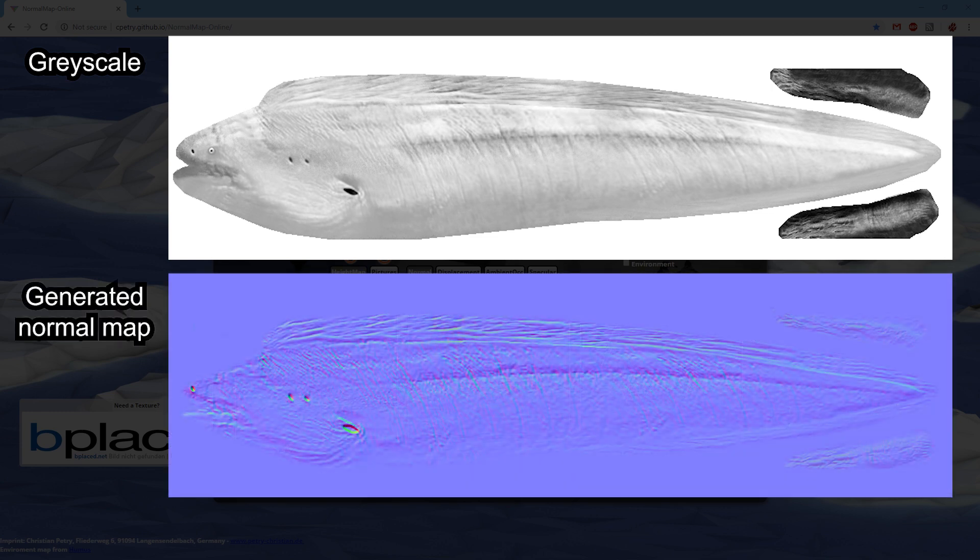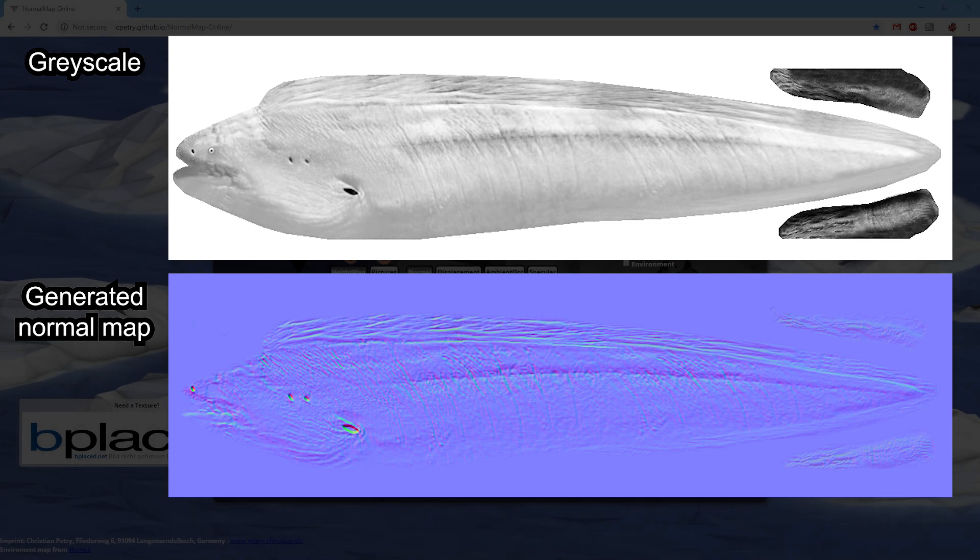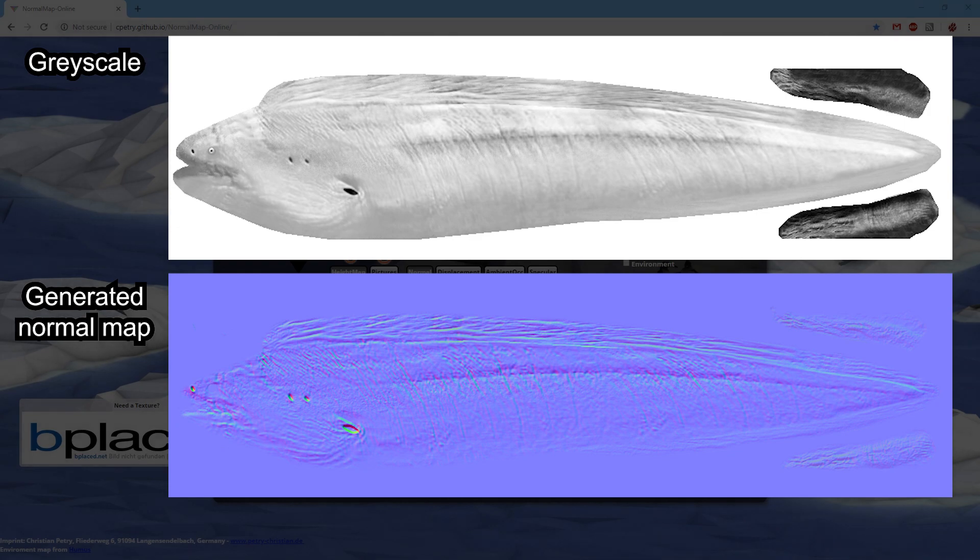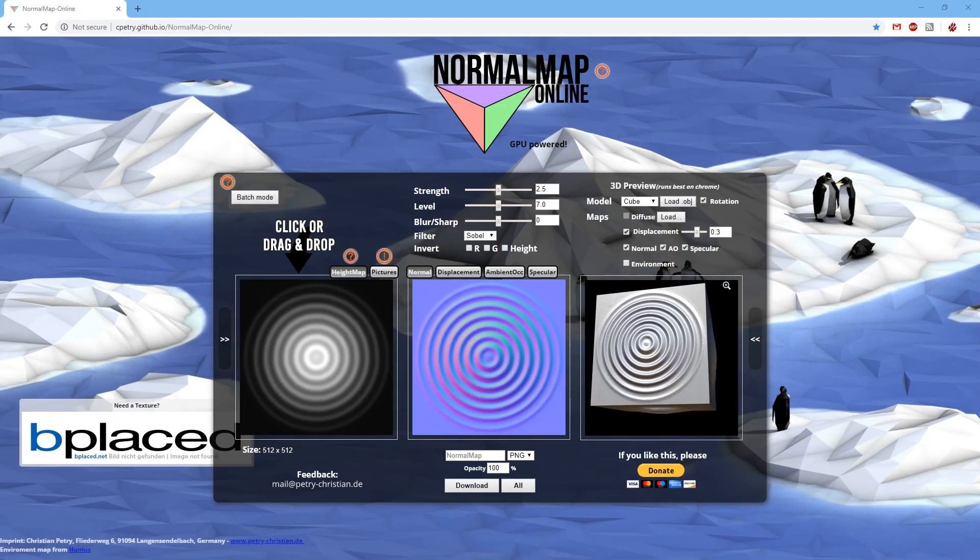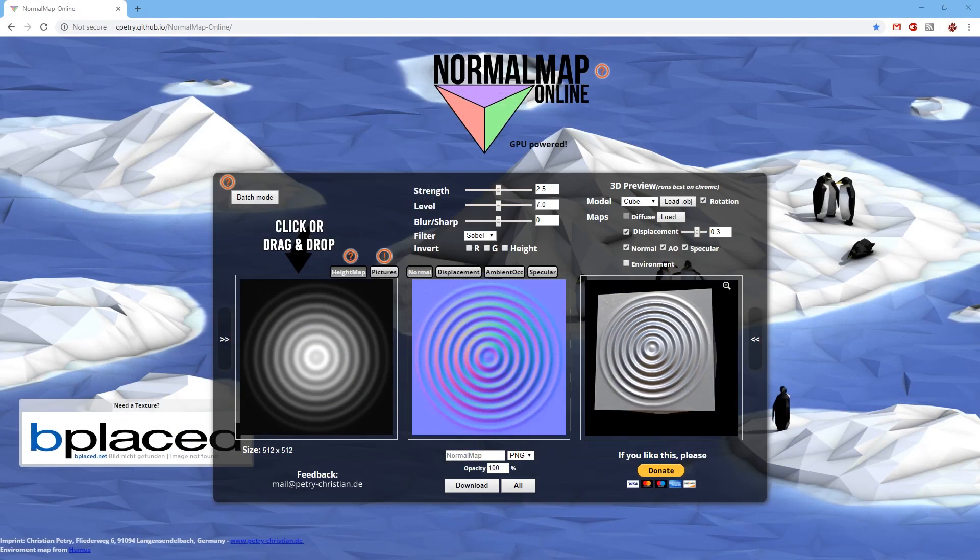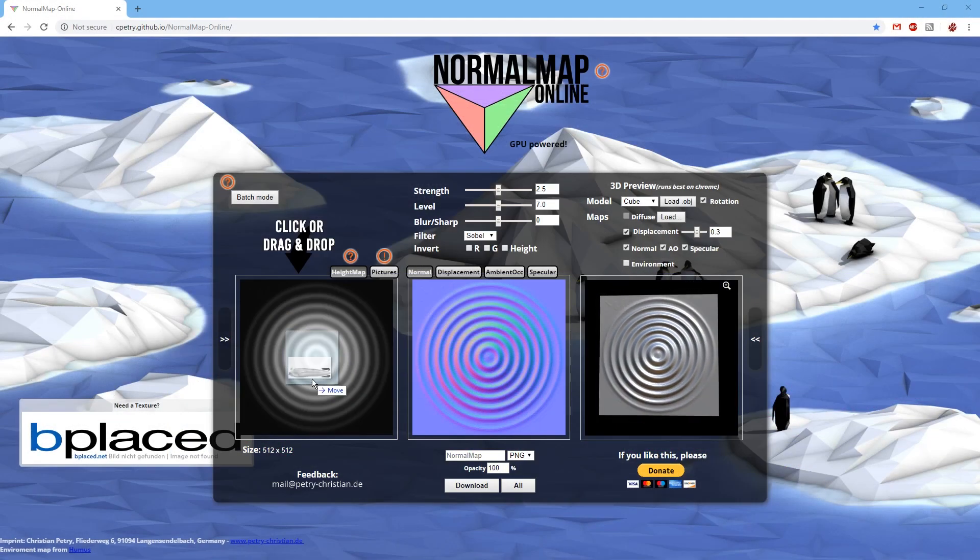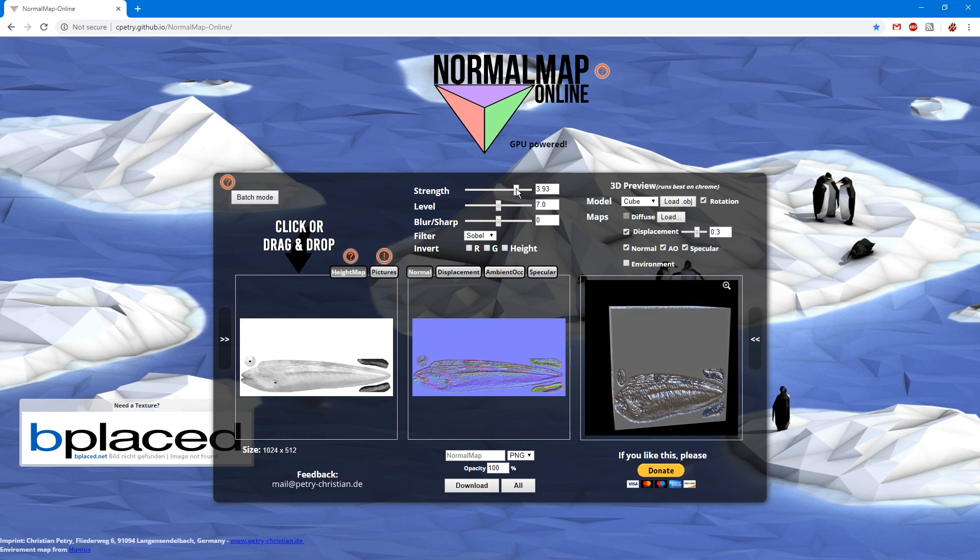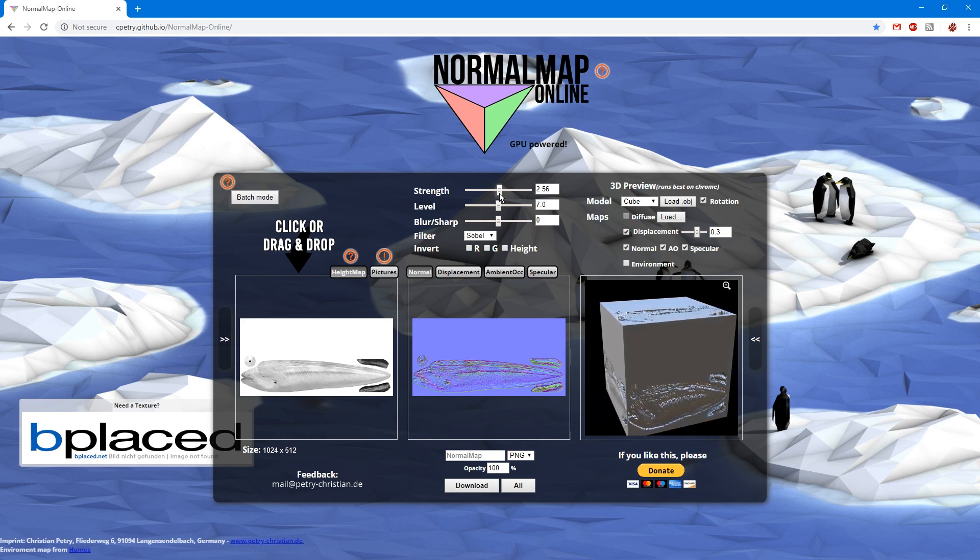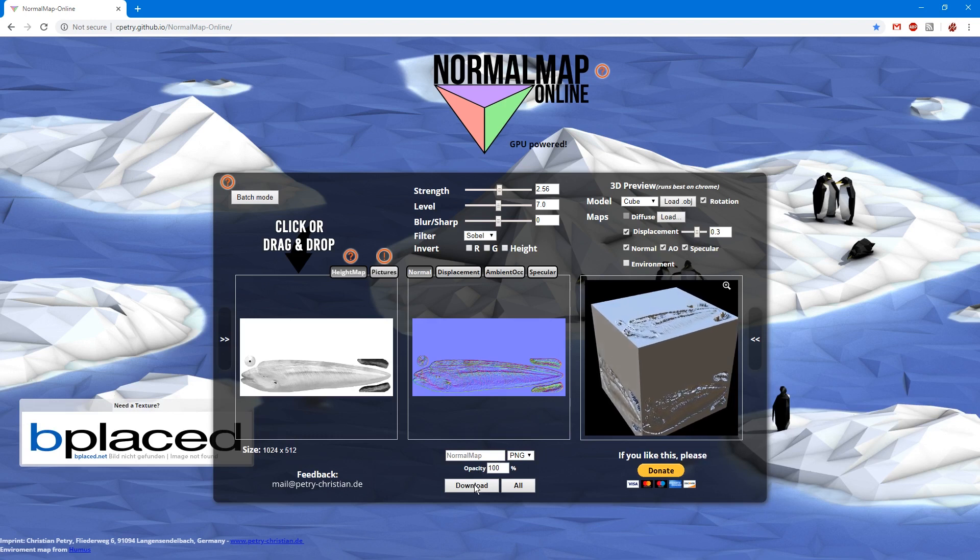You still have to create this grayscale image in some way, but digitally painting this kind of image or using Photoshop filters to adapt it from your base texture isn't too difficult. Drag and drop it into the first box. Adjust the settings until it looks good in the 3D preview, and then click the download button at the bottom of the page to save it.